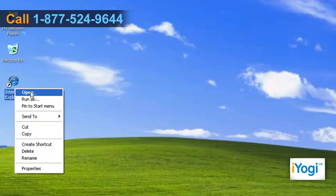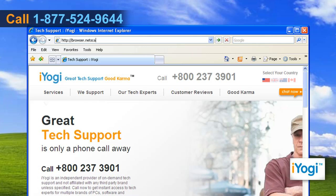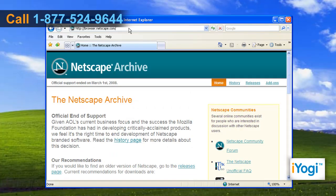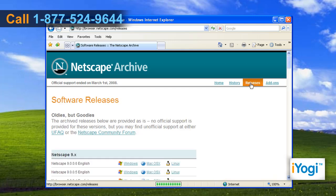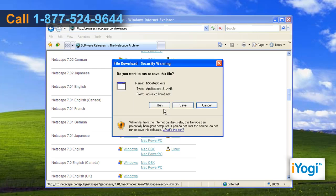Open the web browser on your PC. Type http://browser.netscape.com on the address bar and press Enter. Click on Releases once the web page shows up. Click on the Windows link next to Netscape 7 and click on Run.